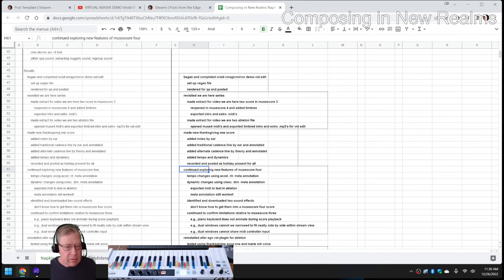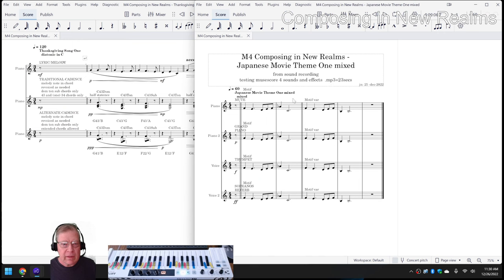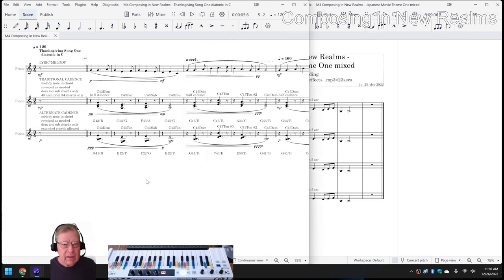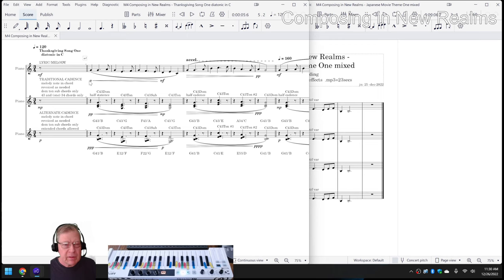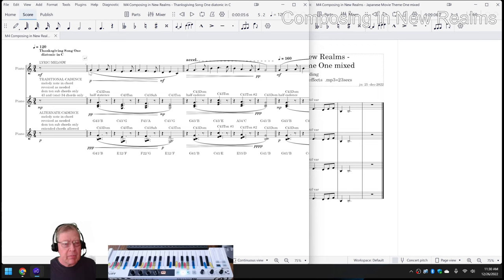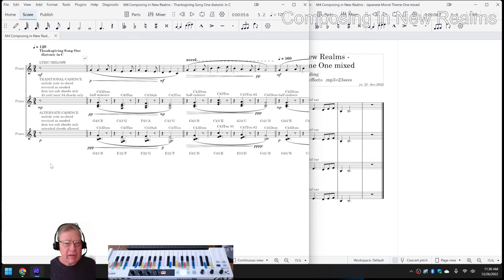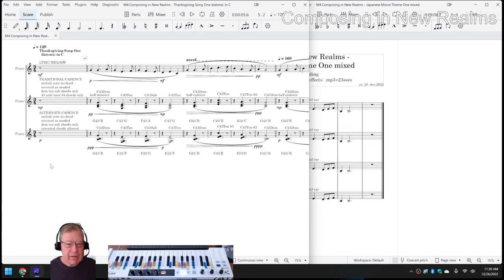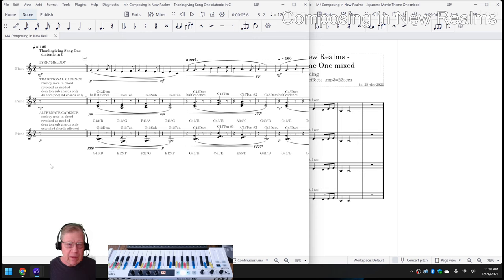The cool thing about MuseScore 4, one of the cool things, is when you put things like crescendo signs, like this, Piano to Mezzo Forte, it honors them now. It will play it back. We're going to play this whole Thanksgiving song, and you'll hear it get soft to loud, medium to fast tempo, fast to medium, the whole nine yards.